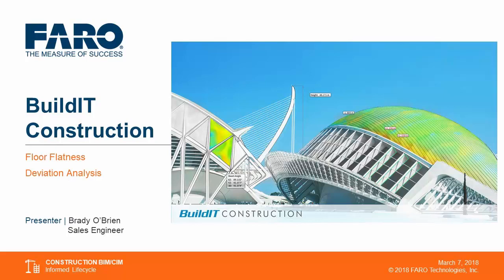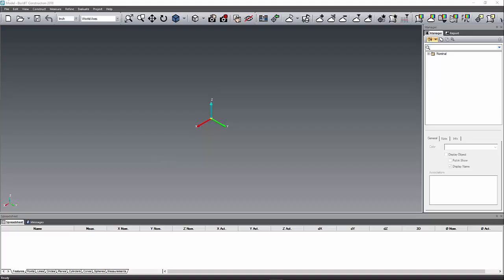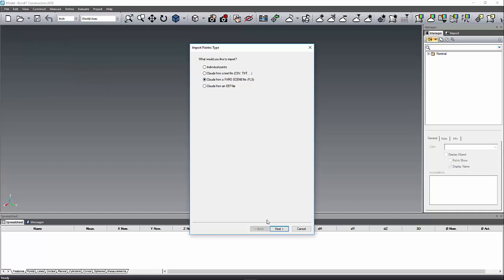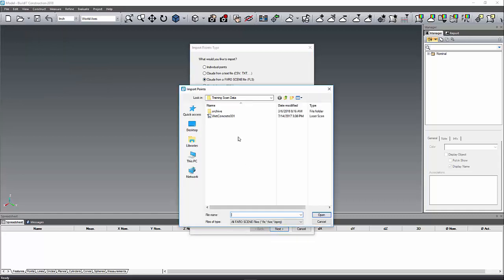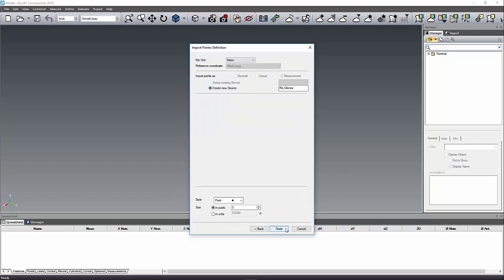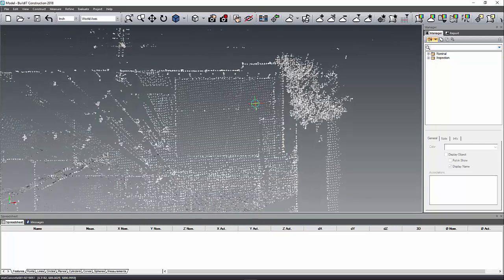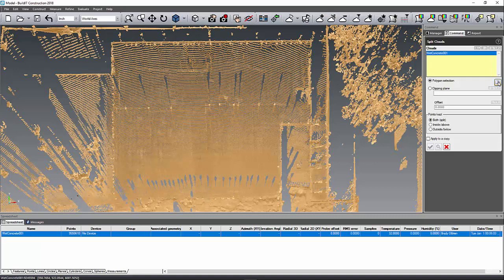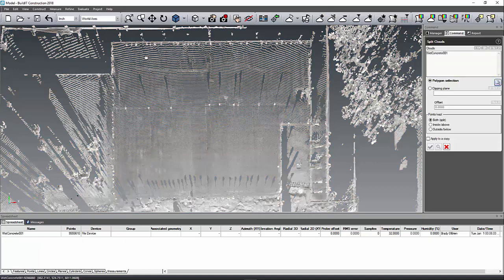Today we're going to complete a floor flatness test on the scan data. To complete a floor flatness test on scan data, you just need to import an FLS scene project file or another file type that Build-It allows. Then use your split cloud command to remove unneeded data you don't need to analyze. This also helps speed up the processing by not having all those points in the view.